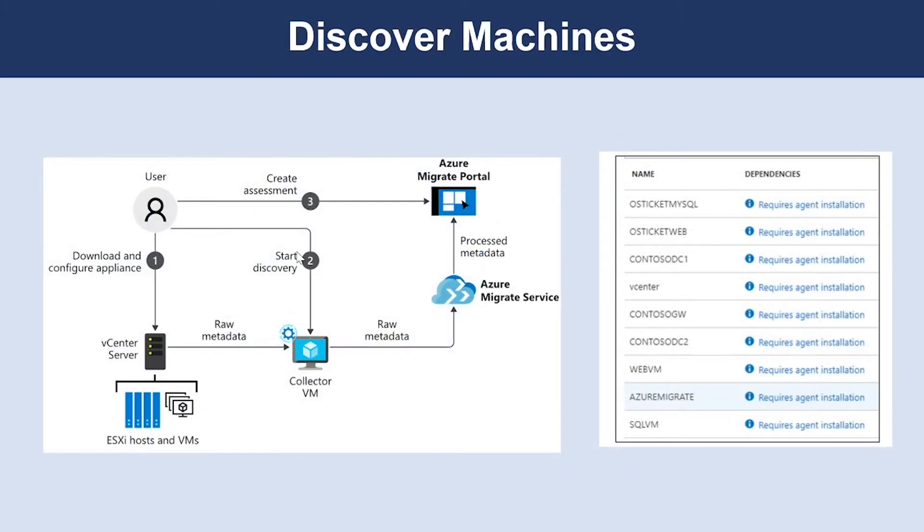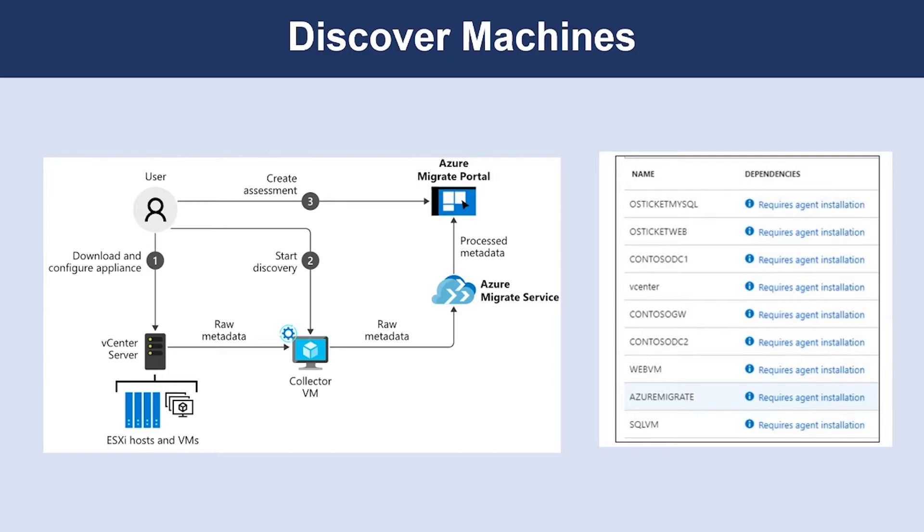To perform an agentless discovery, the Azure Migrate server assessment tool guides you through downloading a lightweight collector appliance, which carries out the discovery of systems in your environment. The collector appliance is available to download to VMware or Hyper-V environment. Import and spin up the collector appliance and then complete its configuration to connect it to Azure Migrate project.